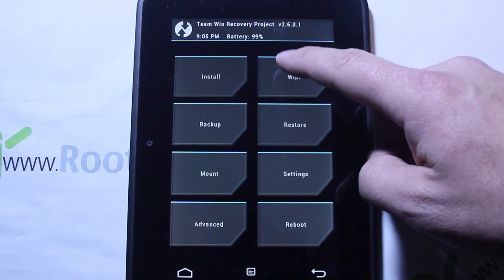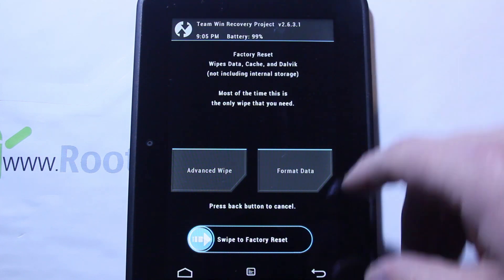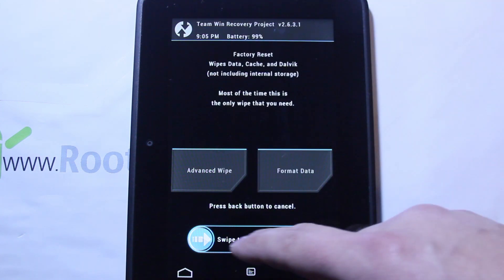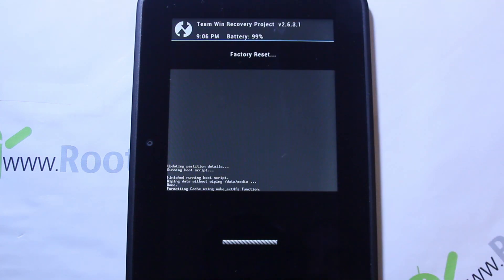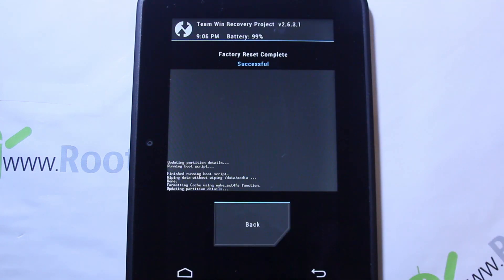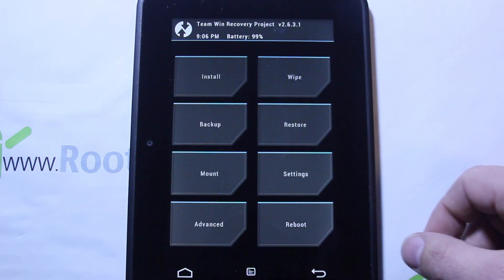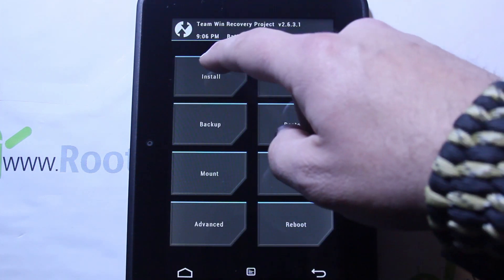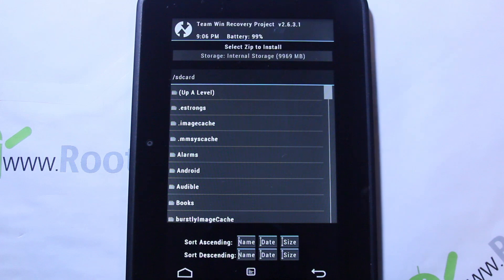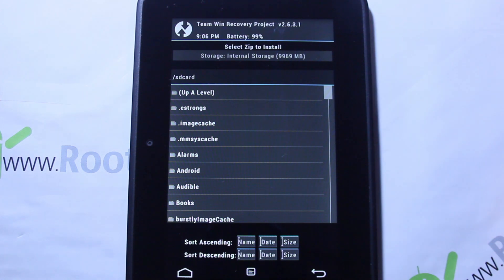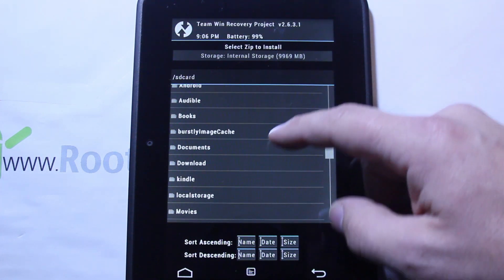Next you're going to go to Wipes. We can leave it on the standard settings, slide across and it'll wipe. There you go. What wiping does is wipe your apps — it's like doing a factory reset on your device so there's a clean slate to install the ROM.